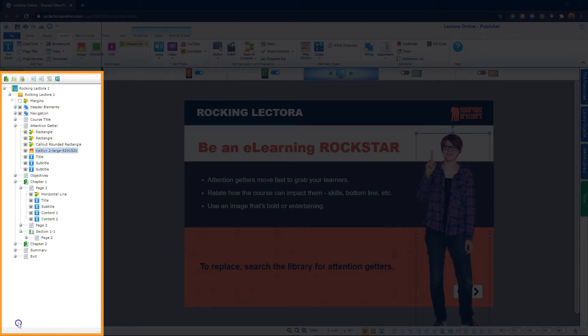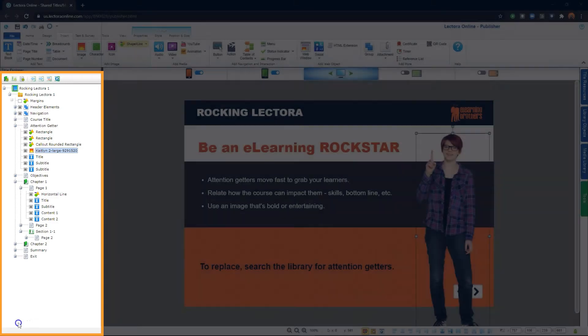I like to think of it like a layers panel in most graphic design tools. The pages, chapters, or sections act as a parent layer with the child objects related to it underneath.